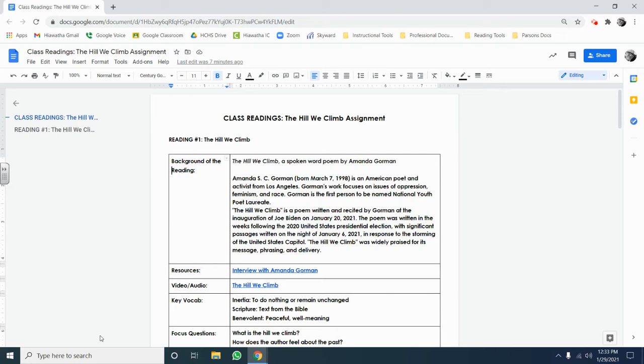This is an important process because it helps you understand the readings more closely and gives you a place to really dig in to what's being said in the text. So let's take a look at that process.